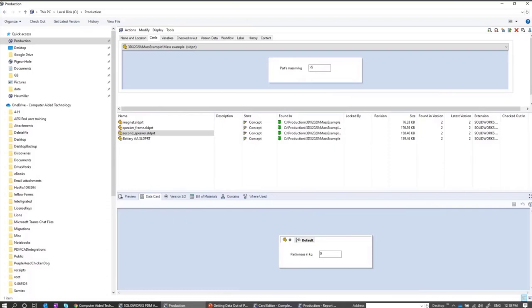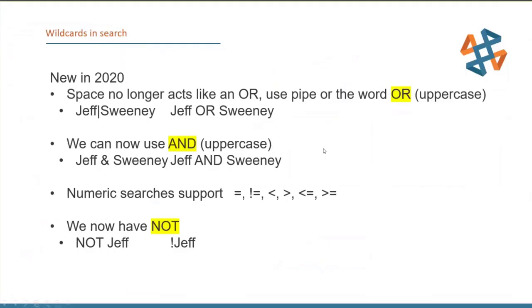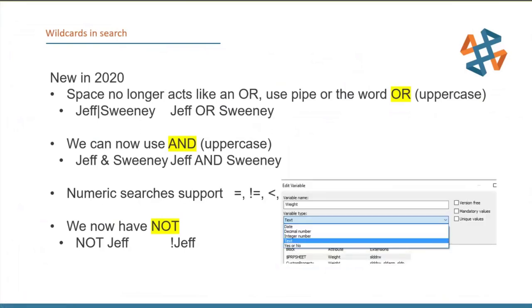Back in PowerPoint for review: you can use OR with the pipe character or by typing the word OR — it must be capitalized. Same for AND — it must be capital AND or use the ampersand symbols. Double quotes no longer work the same way — in the past you'd put a phrase in quotes, now just type it out and the space is treated as part of the search.